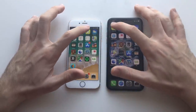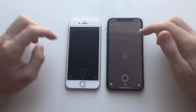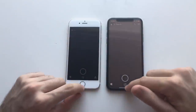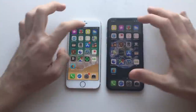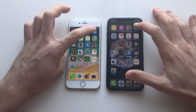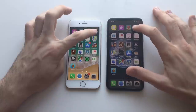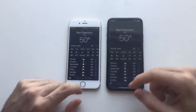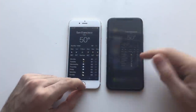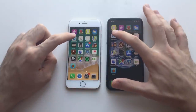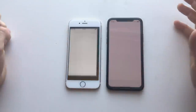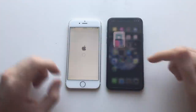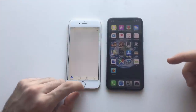Next up, Snapchat on both devices — definitely faster on the iPhone X. Next up, Weather on both devices — definitely faster on the iPhone X there as well. Next up, Apple Store — and of course iPhone X there as well.